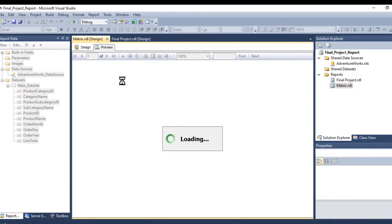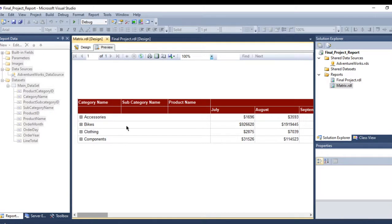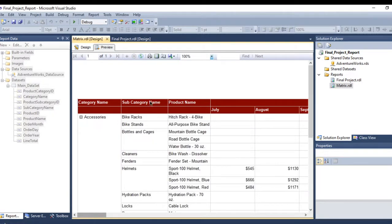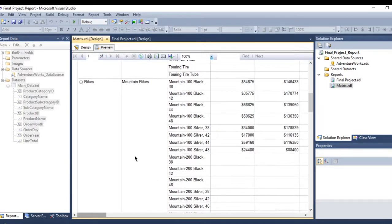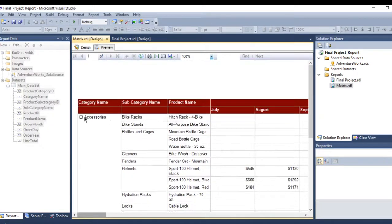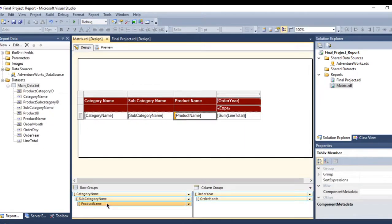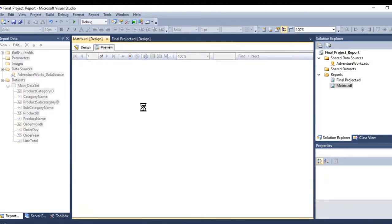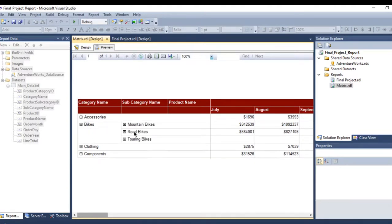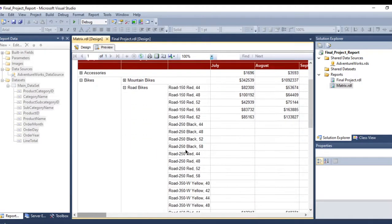Each single step you are doing on the report, you need to test it first. See — now the subcategory name is under the category name and I can expand and collapse it. Now let's do the same for the product name: go to Properties, Visibility, Hide, toggle by subcategory name, press OK. Let's go to preview — I click Bikes, then Road Bikes, and now I have the product names right there.